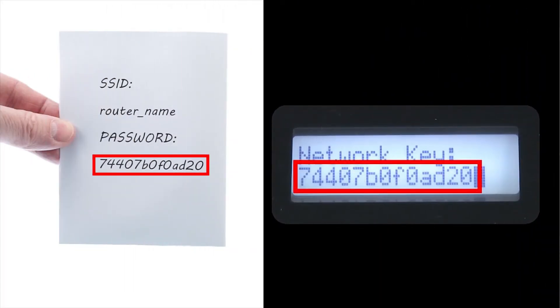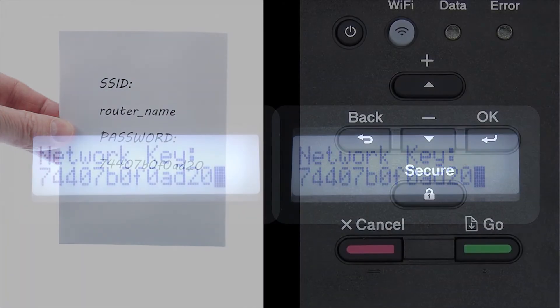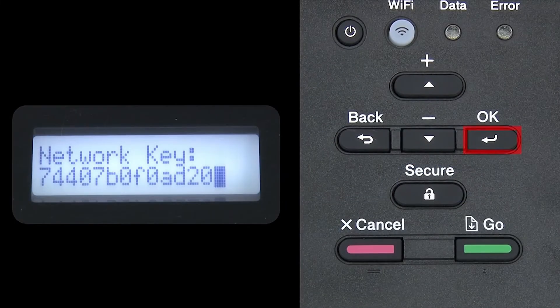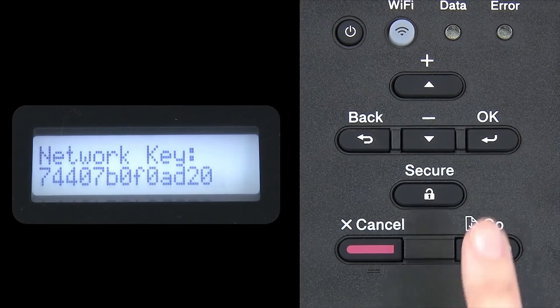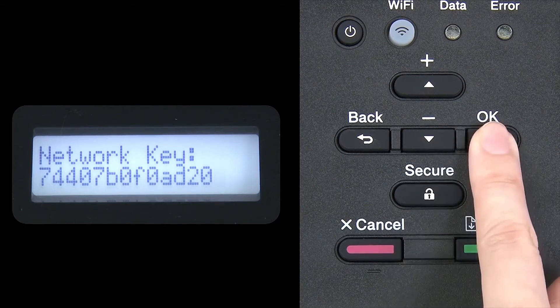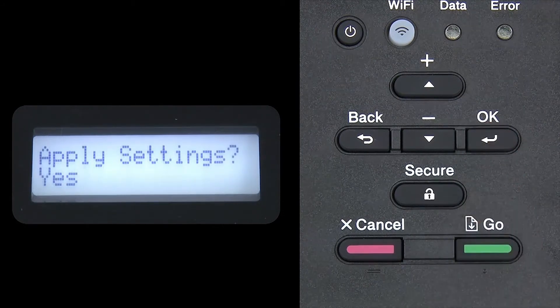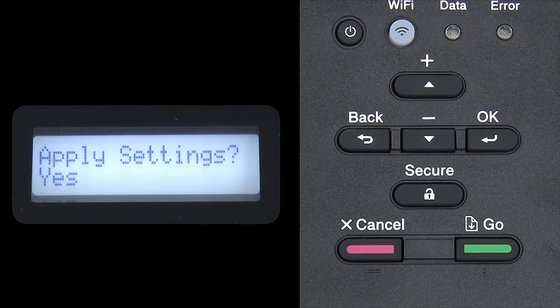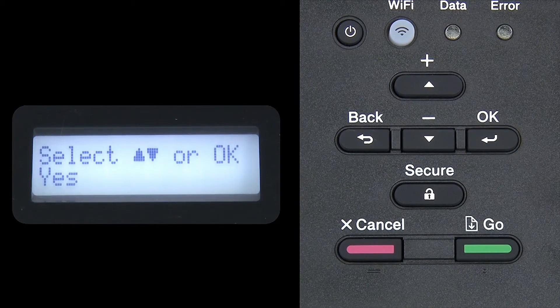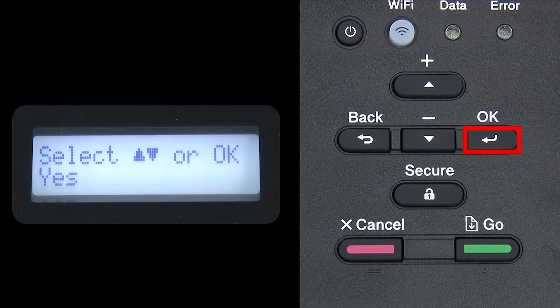Confirm that your network key is correct and press OK. When prompted to apply settings, press OK.